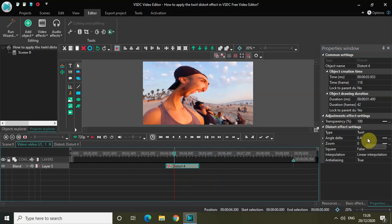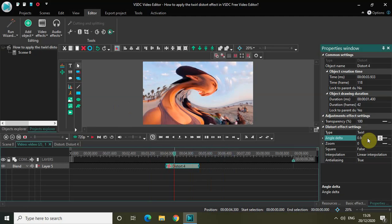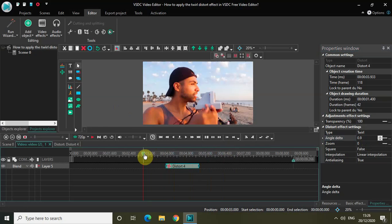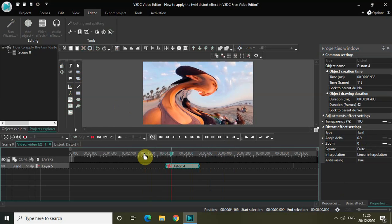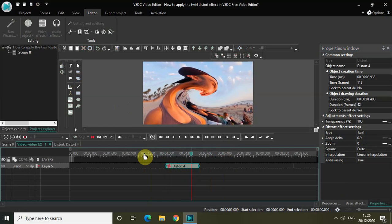And if I just keep on increasing, suppose the Angle Delta is 0.9, and again let me play the video. So this is 12 Distort Effect with an Angle Delta of 0.9.